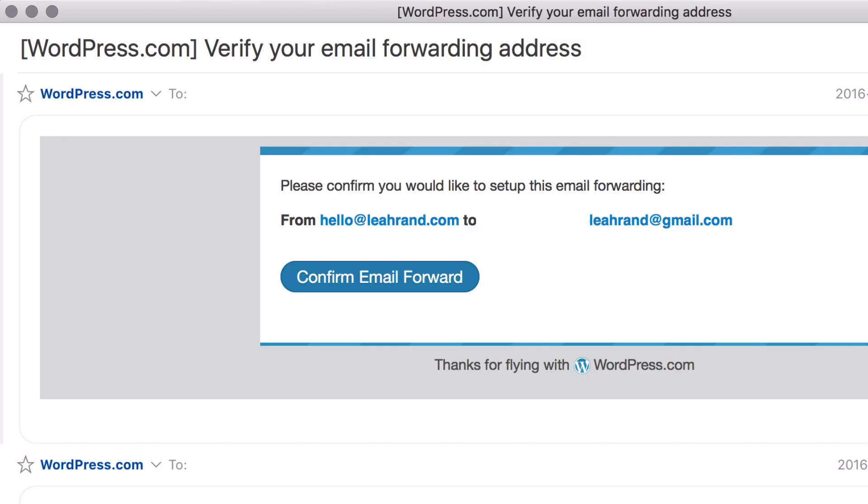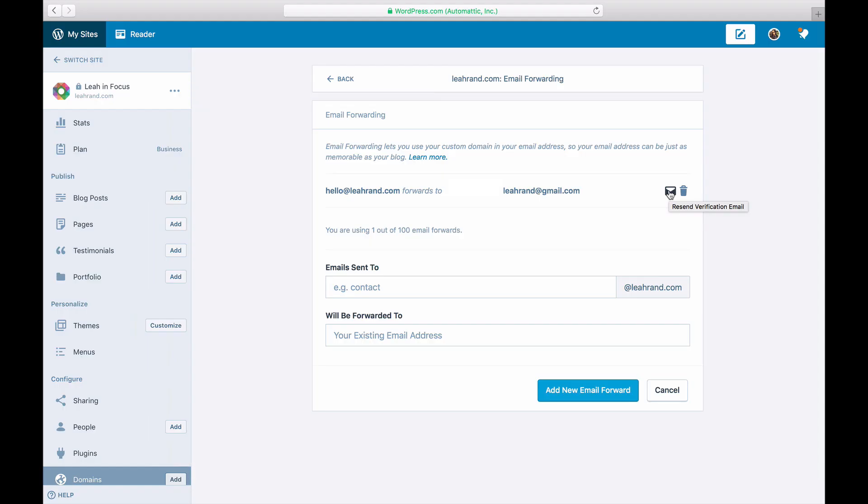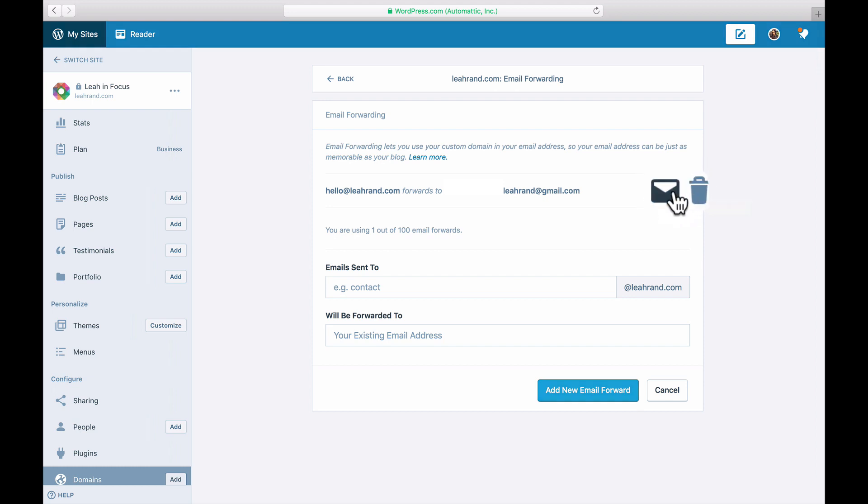You will receive an activation email in the destination address specified. If you haven't clicked the link in the activation email, you will see a letter icon next to your email forward. You can click that icon to resend the activation email to your inbox.